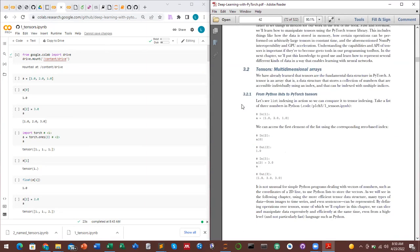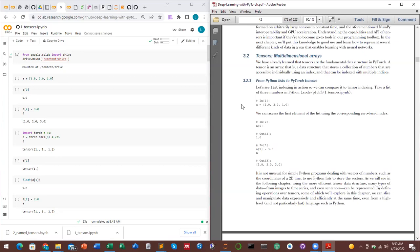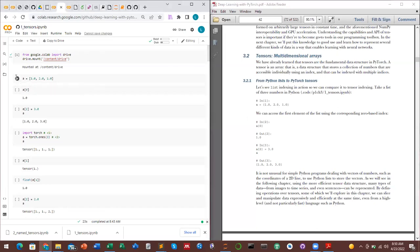You can create tensors by converting a list. A list in Python is just a variable with square brackets containing elements. You can have an empty list or a populated list. Here we initiate a list with values 1.0, 2.0, and 1.0 — these are the three values inside the list.